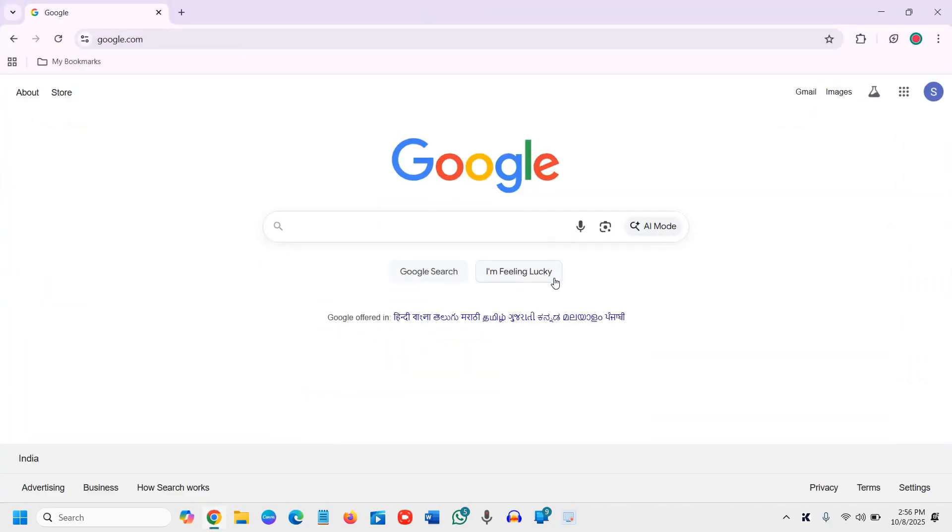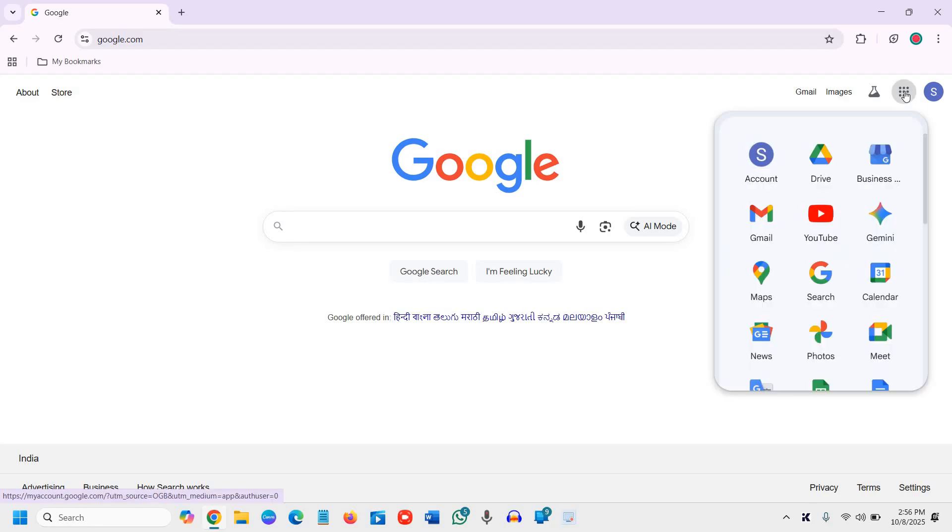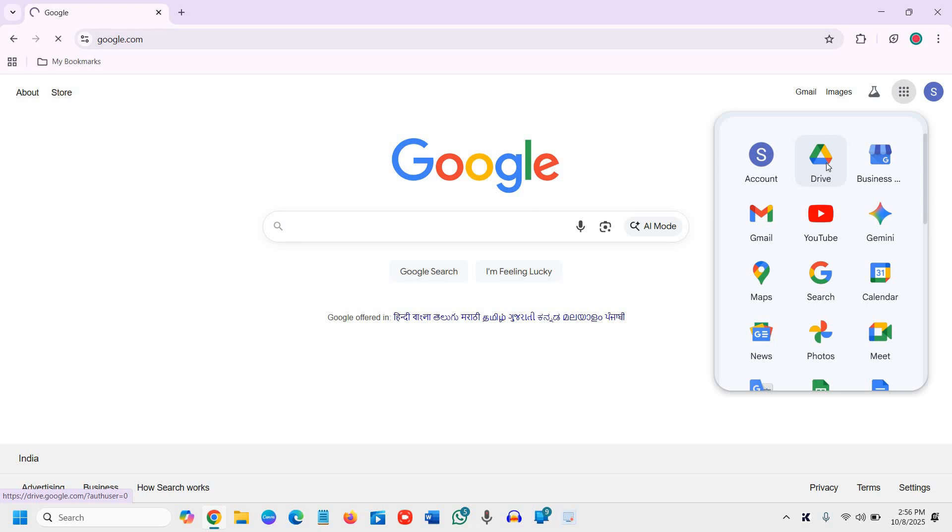You need to open Google Drive. At the top right corner where you have the Google apps icon, click on that and then look for Drive. Once you click on that...